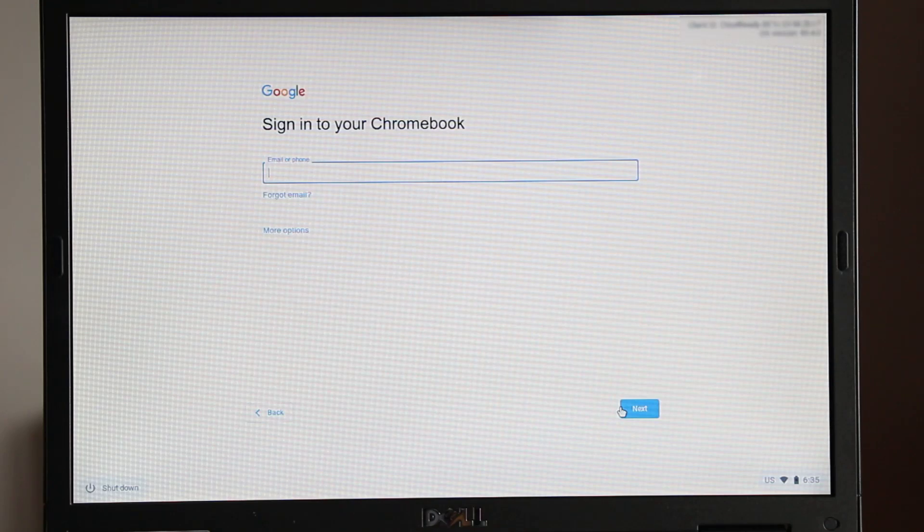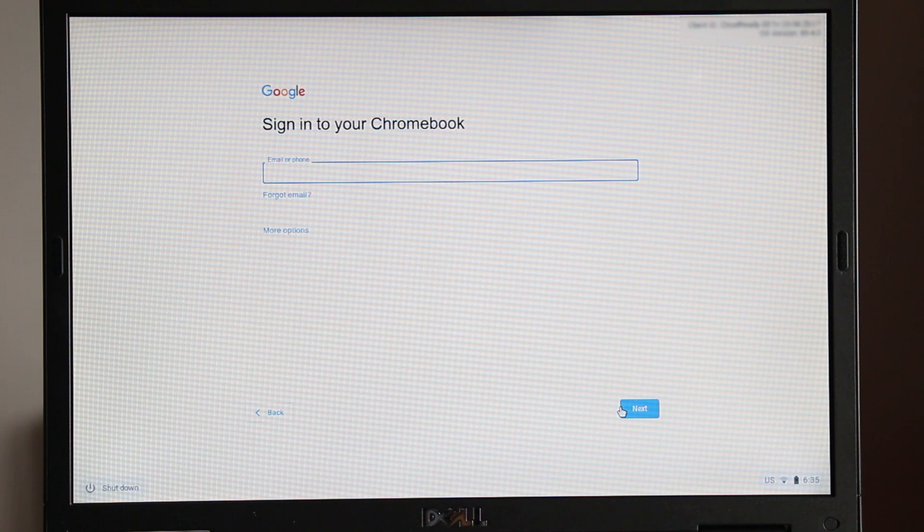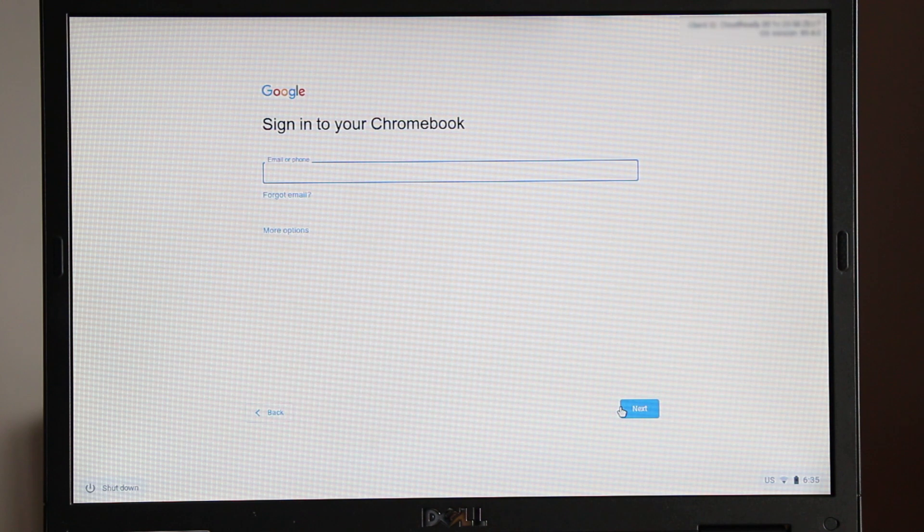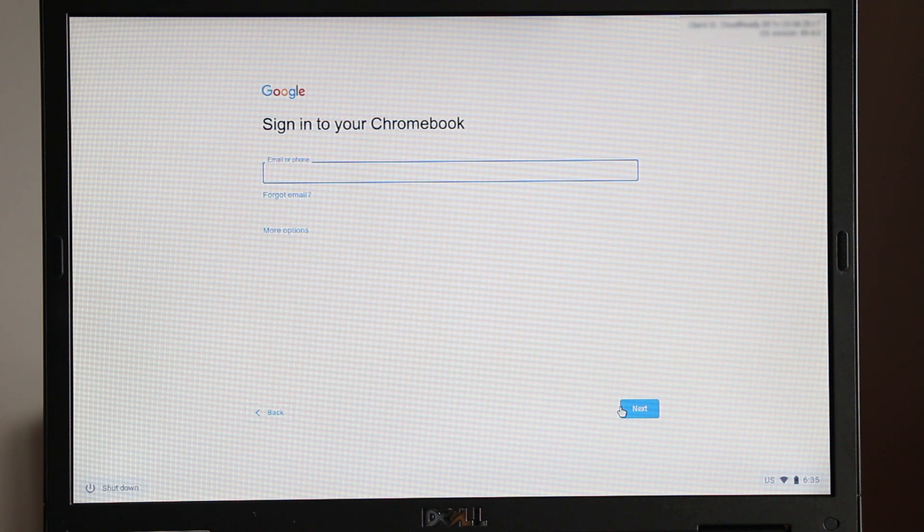Now sign in using your Google account username. The first account used will become the device administrator. It is not possible to remove this account without reinstalling the CloudReady OS. Later from the signing in screen, you can add more user accounts.